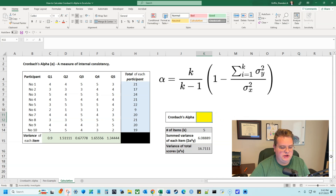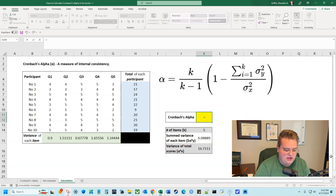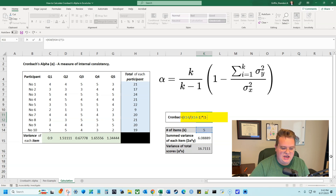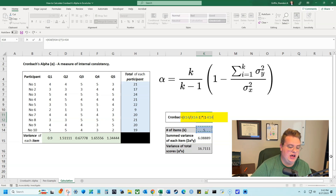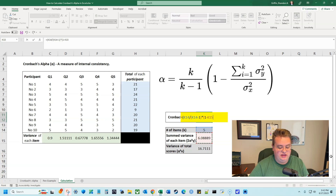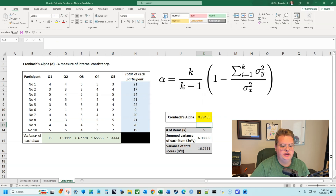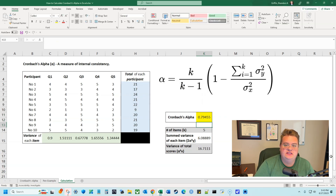Let me calculate Cronbach's Alpha one last time: equals K — which is five — divided by K minus one — which is five minus one, giving four — multiplied by one minus the sum variance for each item, that is the sum of everything in green, divided by the variance of everything in blue. This gives a Cronbach's Alpha of 0.79455, which is an acceptable to good Cronbach's Alpha.